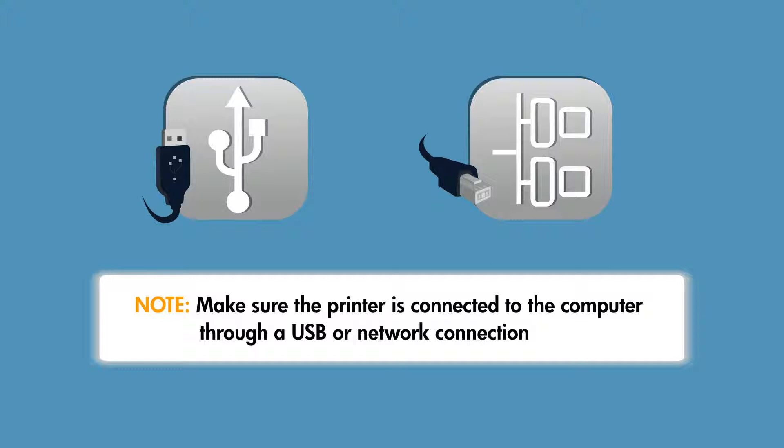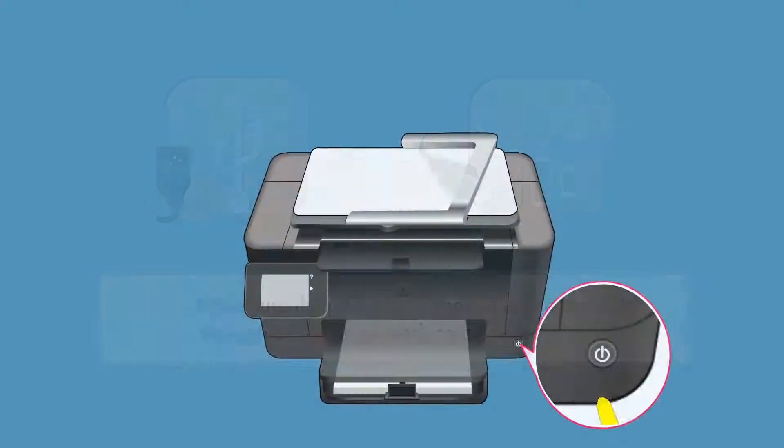Again, the process for setting up your printer for USB or network printing varies depending on your system configuration, so we will not be covering that process in this video.